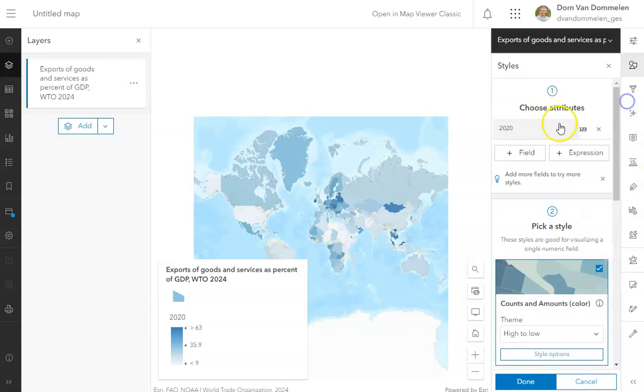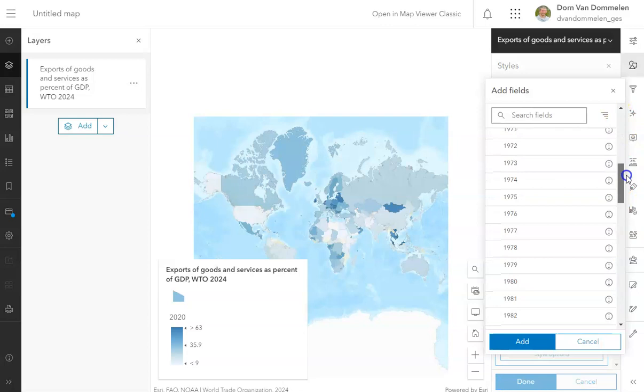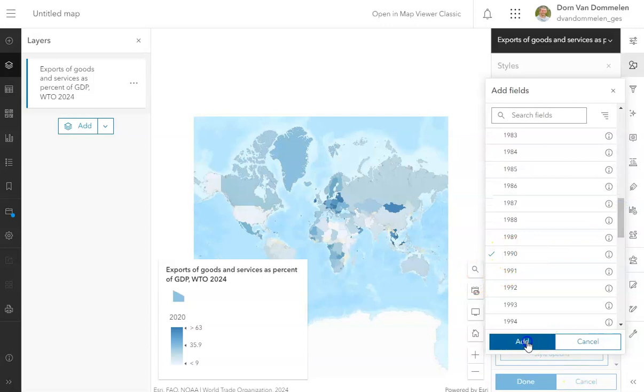So these are the 2020 data that shows the percentage of the entire GDP that is export-based, and you'll see that a number of countries have a very high percentage of an export-based GDP. We can compare that to another year. So I'm going to go back in time a little bit. We'll probably lose some data, but we'll go back to 1990 here and add those data.